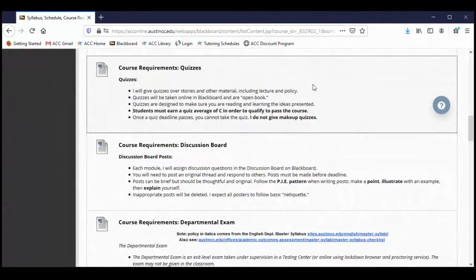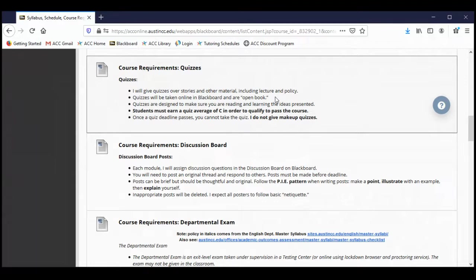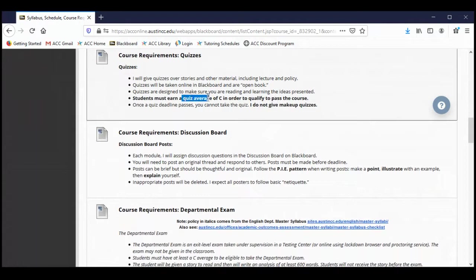Quizzes: we'll be having fairly regular quizzes. I'll be posting a quiz over policy that'll have a deadline. Quizzes are open book — you can open up the quiz, look at the questions, and go back and refer to the material in order to answer the questions. Quizzes will be in Blackboard, all online, and there'll be a separate section of Blackboard dedicated to quizzes. You need to earn an average of a C, 70 points, on all of your quizzes in order to pass the course. That should not be difficult for anybody considering quizzes are open book.